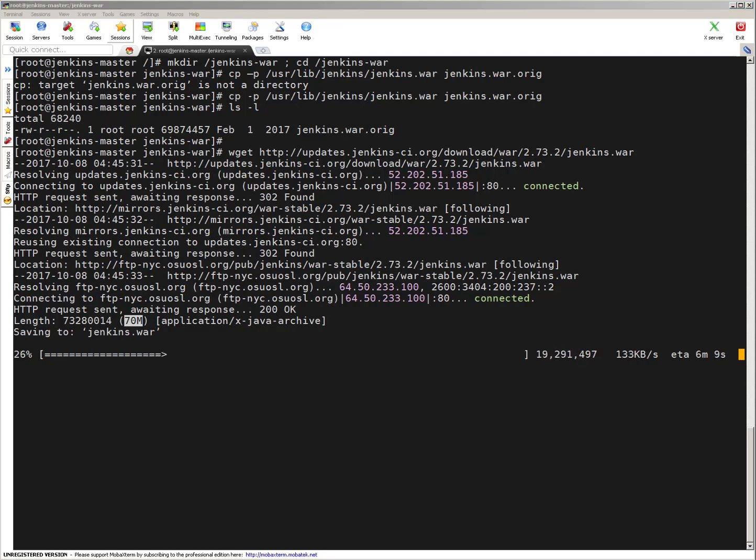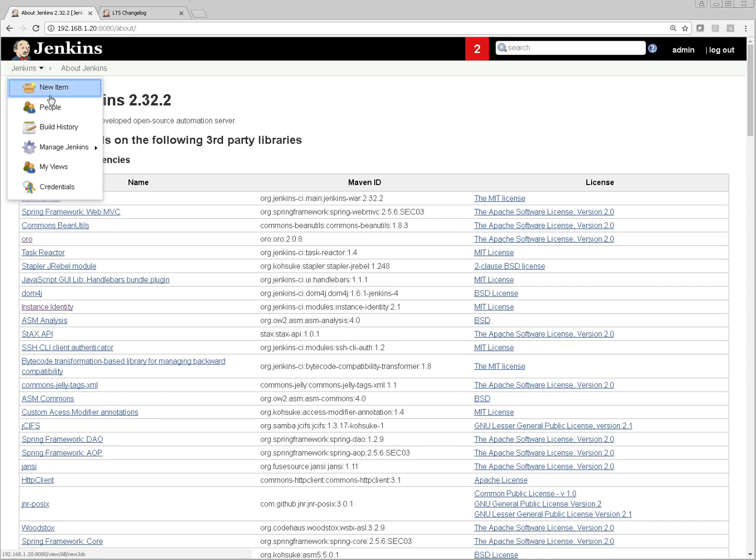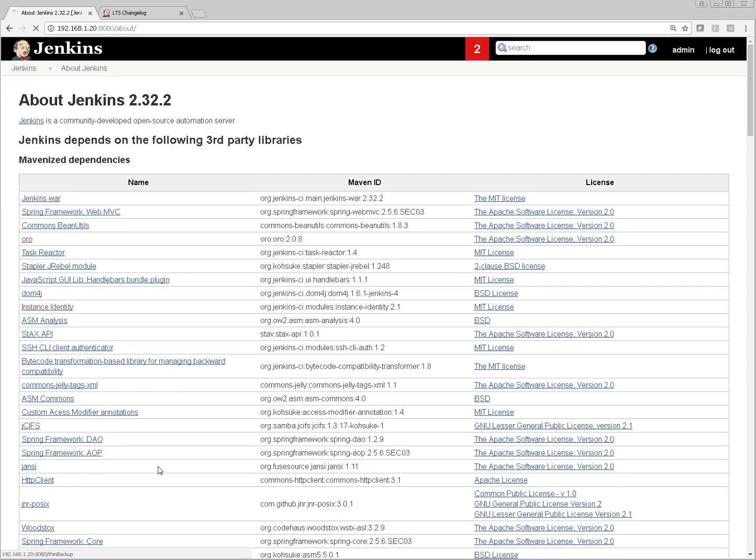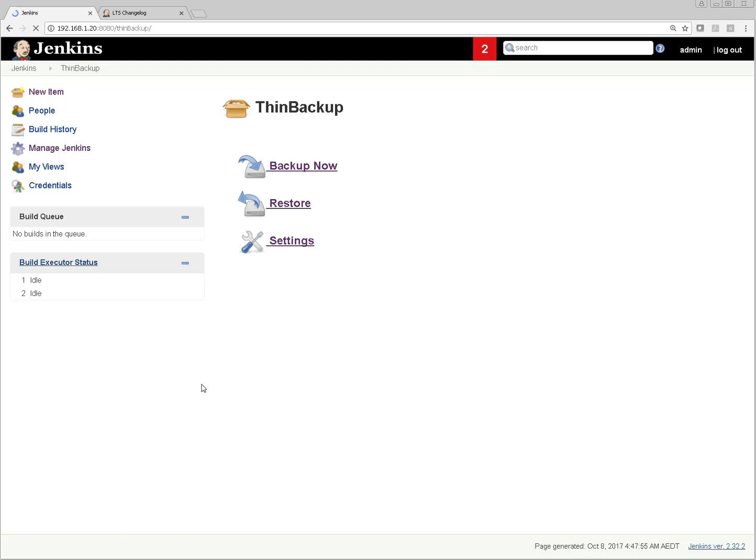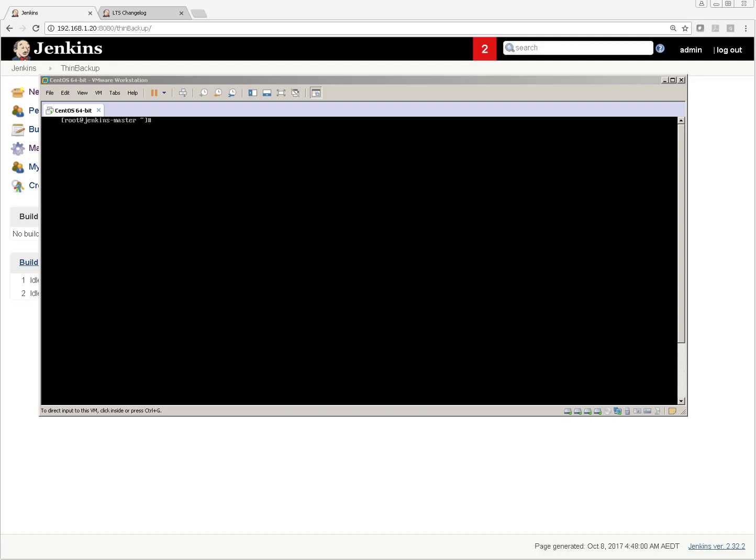By the time this file gets downloaded, let me do the pre-work, let me take backup of Jenkins configuration. In my last video I discussed how you can take backup of Jenkins configuration using ThinBackup. You can refer to that video if you don't have an idea how to configure this particular ThinBackup plugin. I'm clicking Backup Now. It will take a backup of my Jenkins config, so I've got something to save me in case restoration is required.